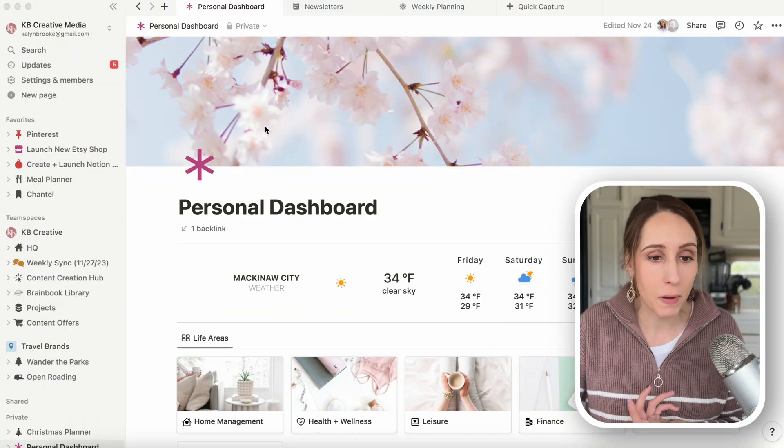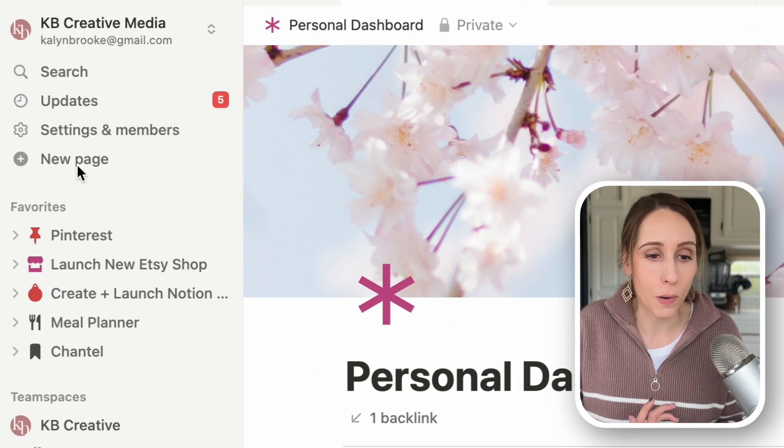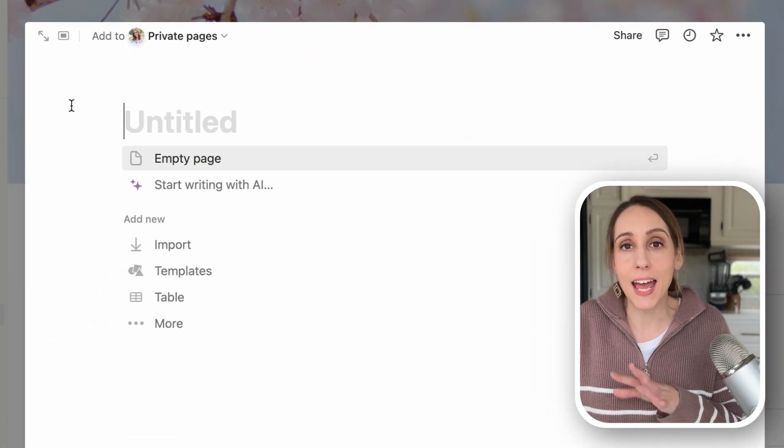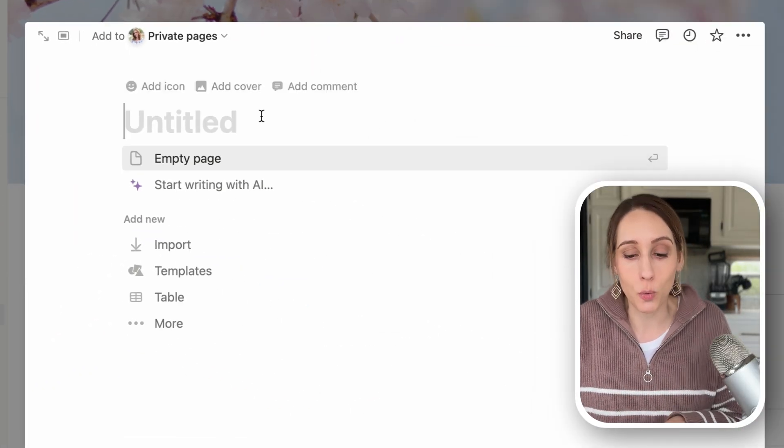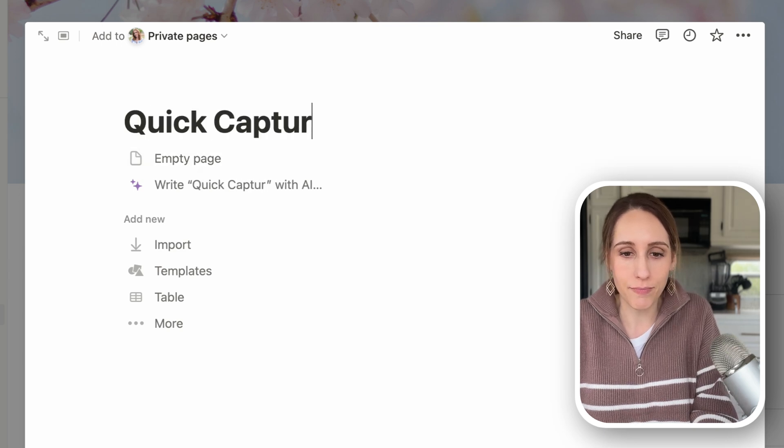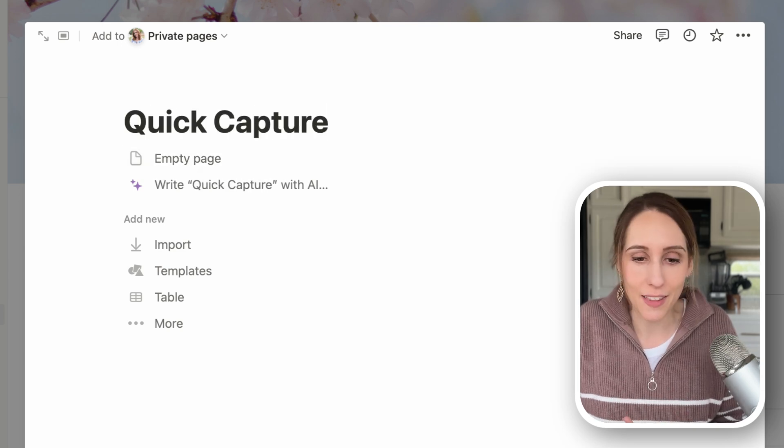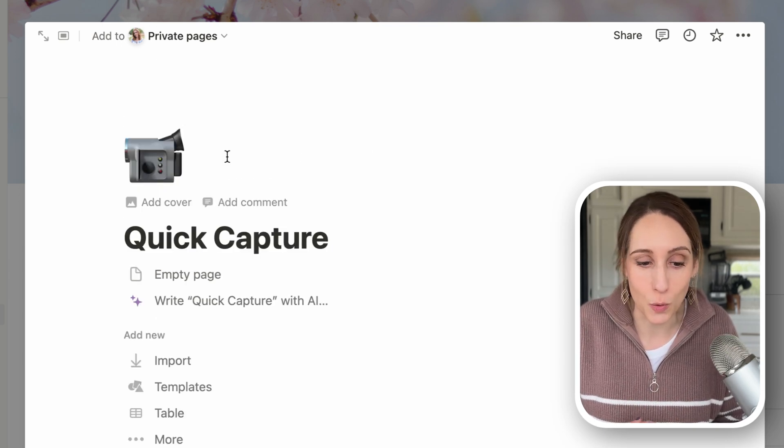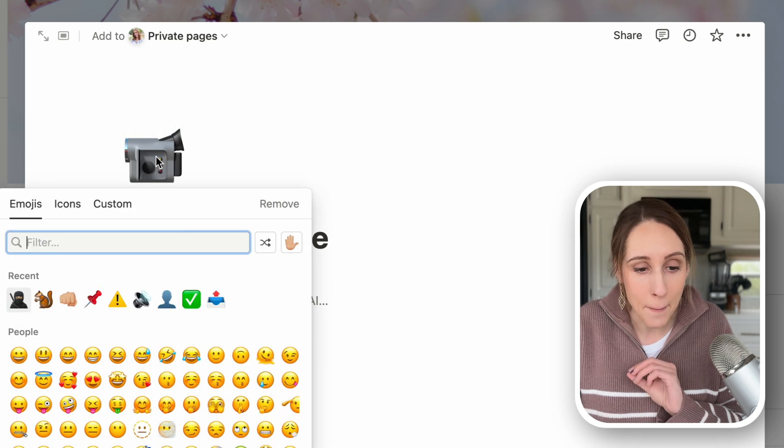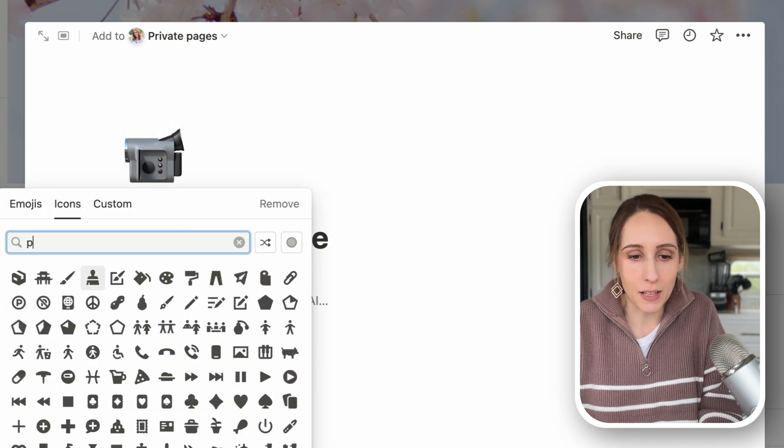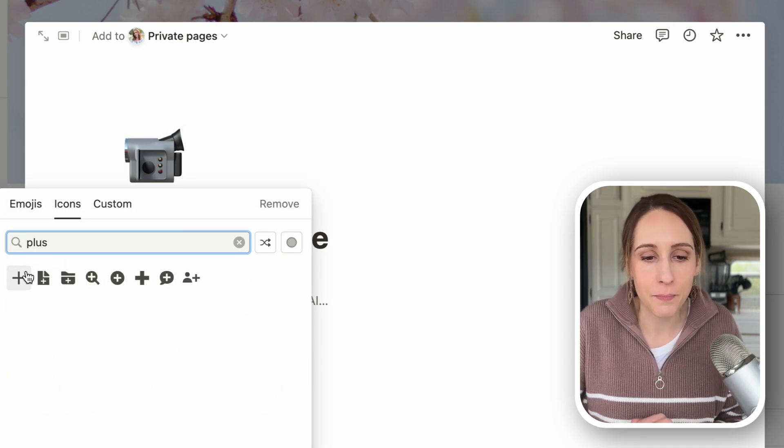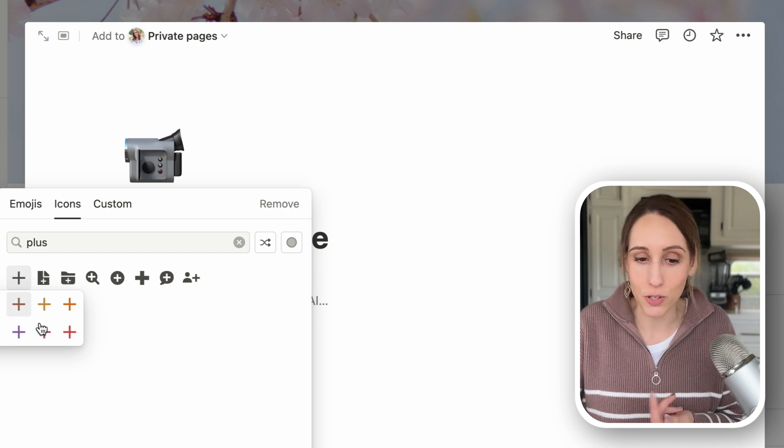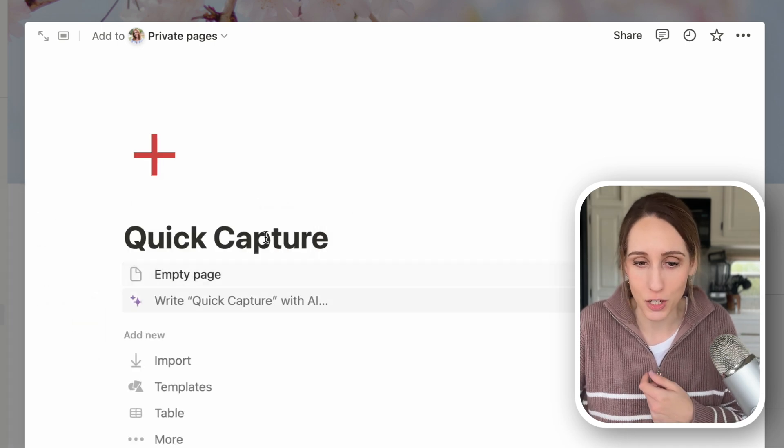Let's go into Notion and actually build out this page. And it's going to be very simple because we want to make sure that we can access it quickly and easily on our phones. So to create a new page, you're just going to go up here, click new page and label it quick capture. You can add the emoji and cover photo that you would like to see. Let's just do a plus sign to say that we're quickly capturing this information.